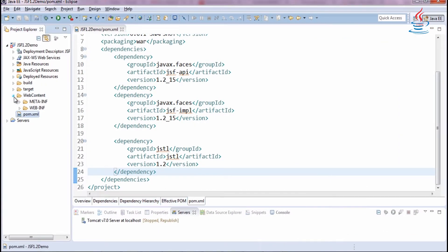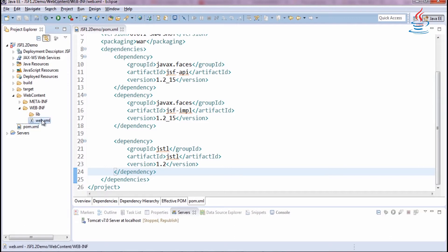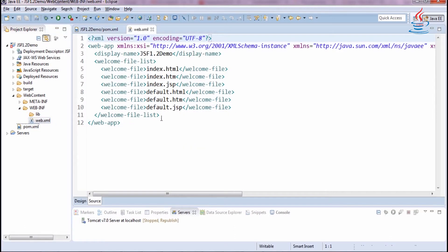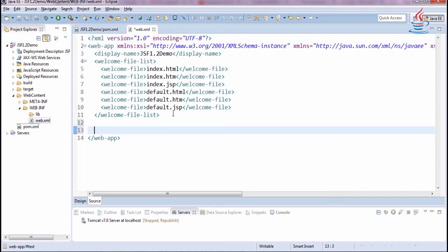Under Web Content, WEB-INF, open web.xml to register Faces servlet.